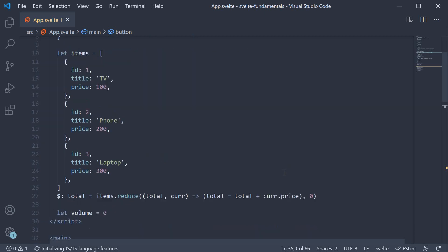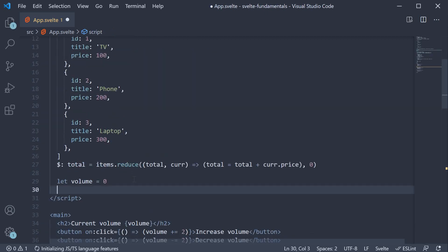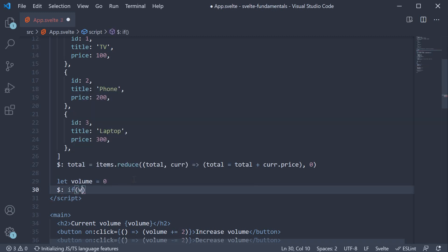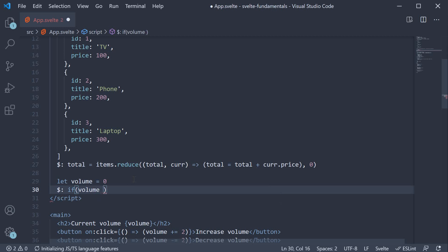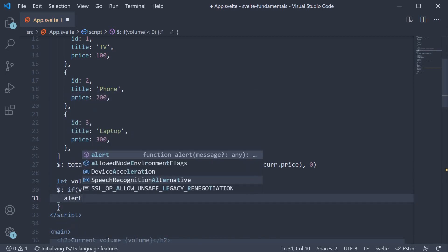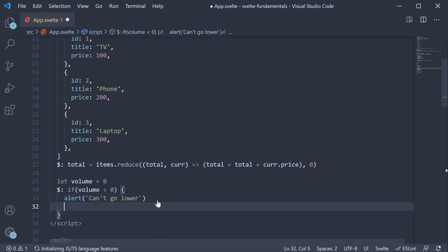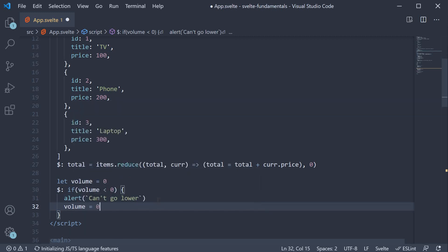In the script section dollar colon and then we're going to add our condition. If volume is less than 0, alert can't go lower. And we reset volume equals 0.